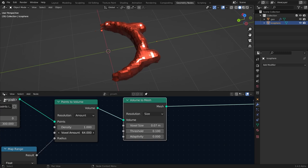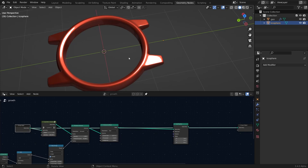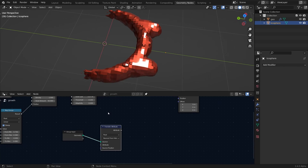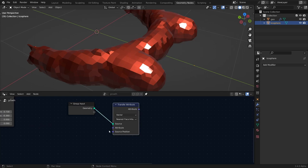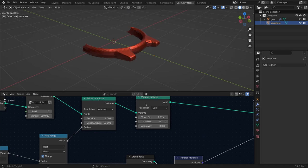Add a Set Position node because the mesh isn't smooth yet. Duplicate the group input, and in the geometry add a Transfer Attribute node — this transfers the position of the original mesh vertices to these vertices, basically like a shrink wrap. Set the data type to Vector, set the attribute to 'position', add a Position node, and connect it to the position input. This gives the mesh the shape of our original model. You can bring the thickness down a little bit.